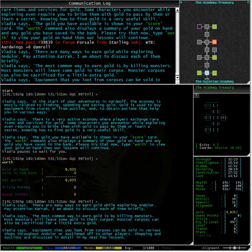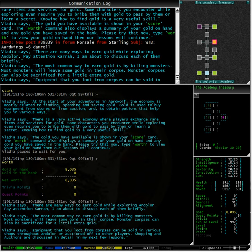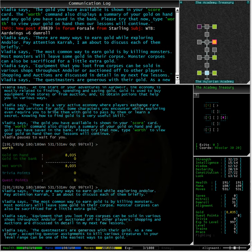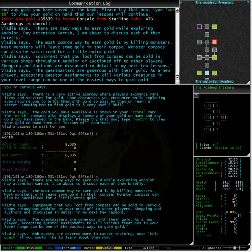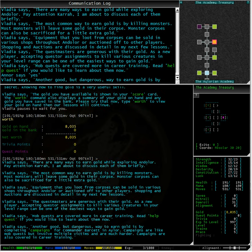Vladia goes on to say there are many ways to earn gold while exploring Andalore. The most common way to earn gold is by killing monsters. Most monsters will leave some gold in their corpse. Monster corpses can also be sacrificed for a little extra gold. Equipment that you loot from corpses can be sold in various shops throughout Andalore or auctioned off to other players. Shopping and auctions are discussed in detail in the next few lessons.